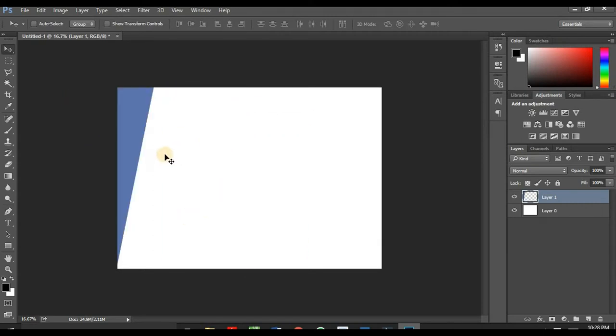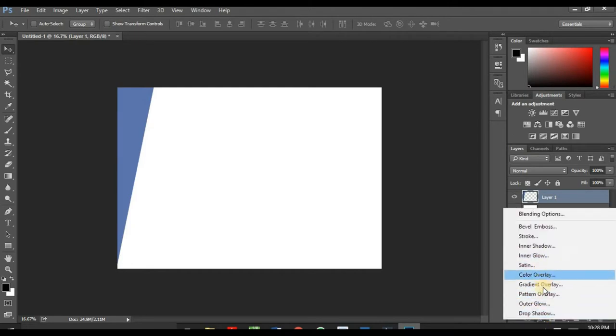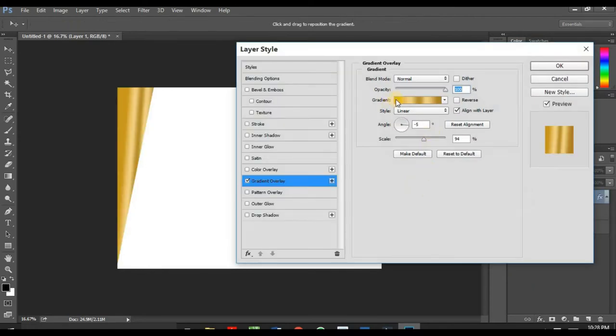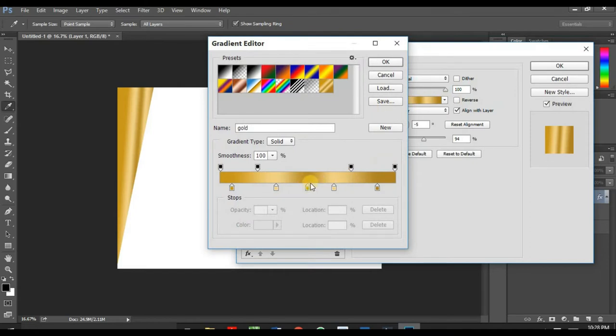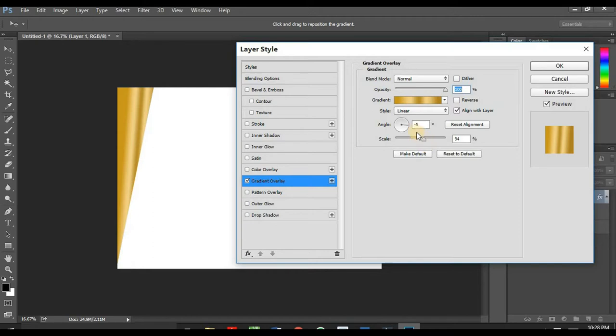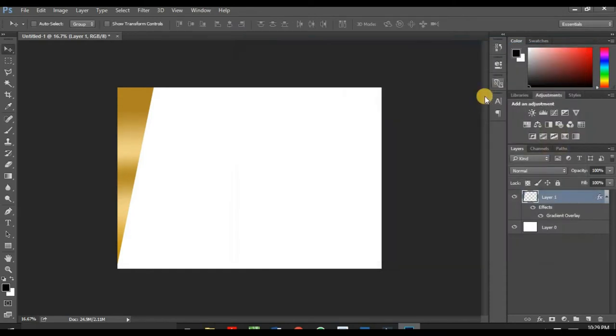Now I have to add a gold color gradient on this blue shape. Now go to your blending options, gradient overlay. I've already created a custom gold gradient here and I'm going to add the hex code for this gradient in the description. I want to scale it this way. I need it in this angle. Rotate the gradient to 90 degrees.